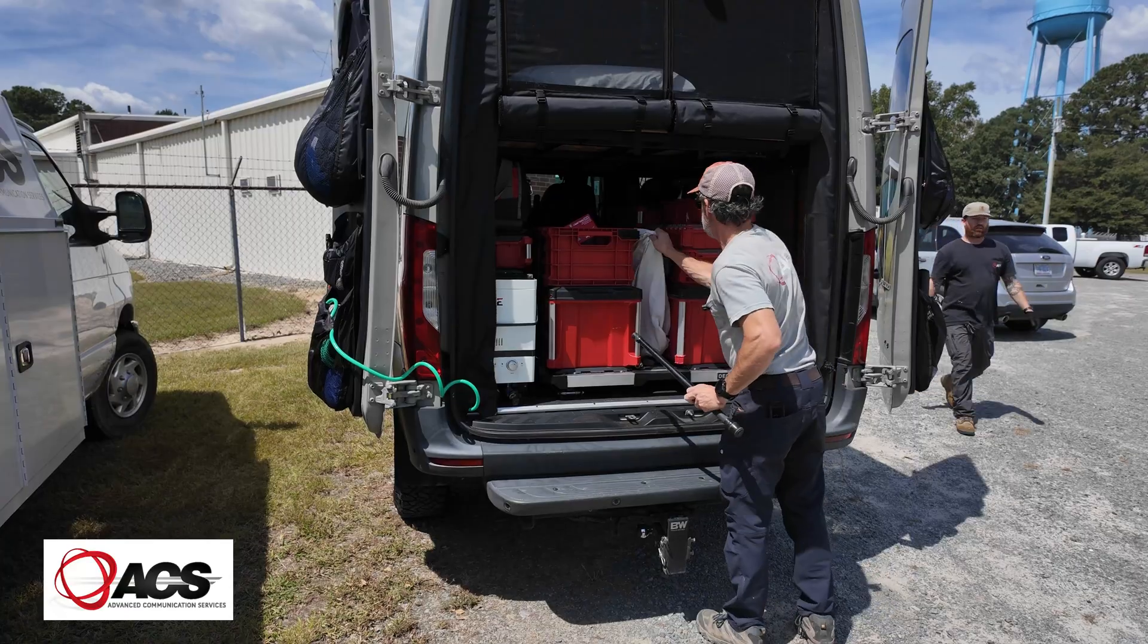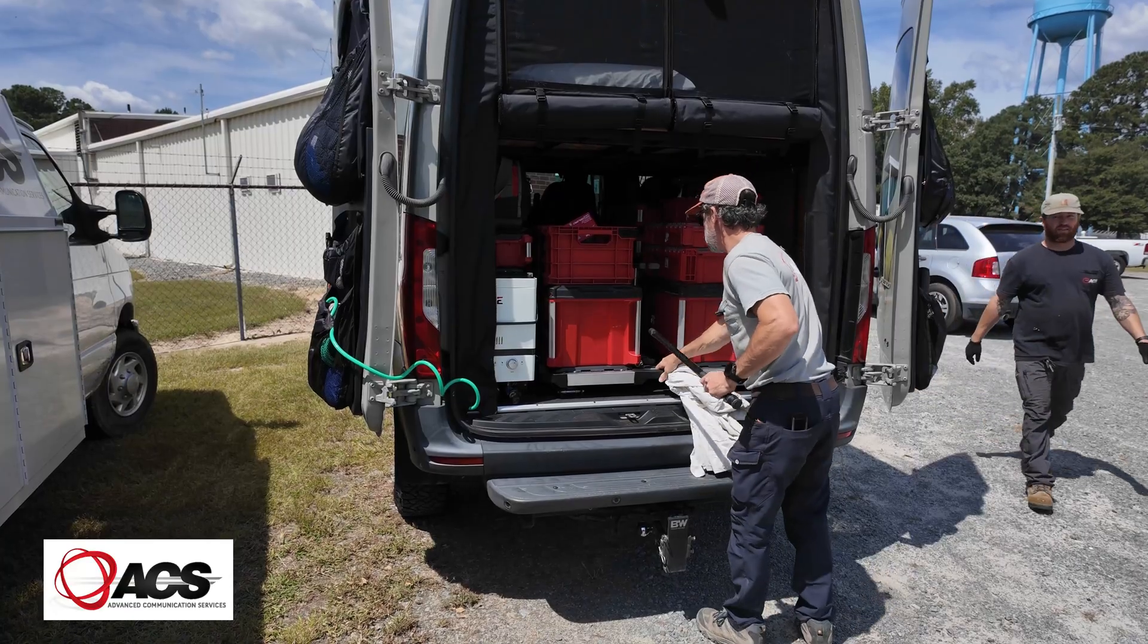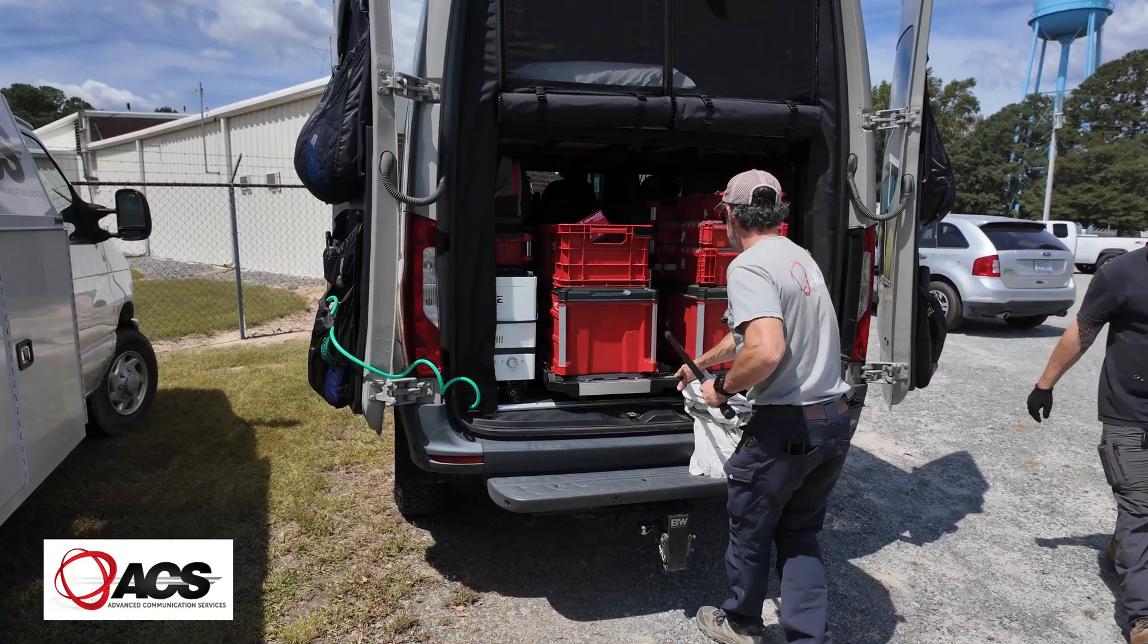Today we're at a substation. We've got a bunch of fiber that goes out to some regulators and feeders. We're testing fiber and labeling it.